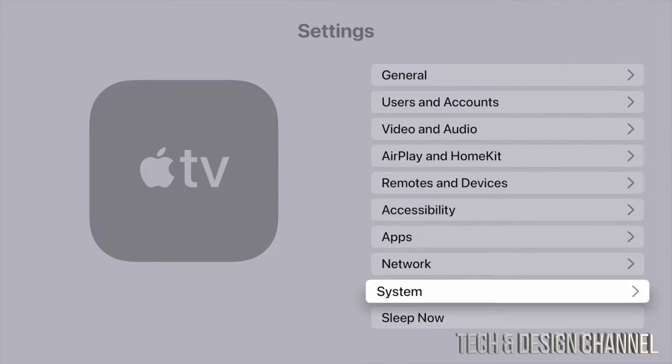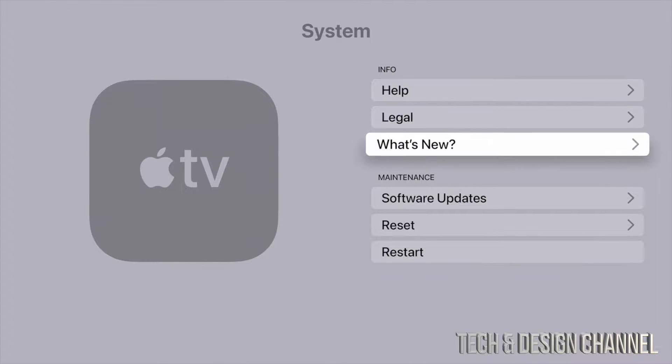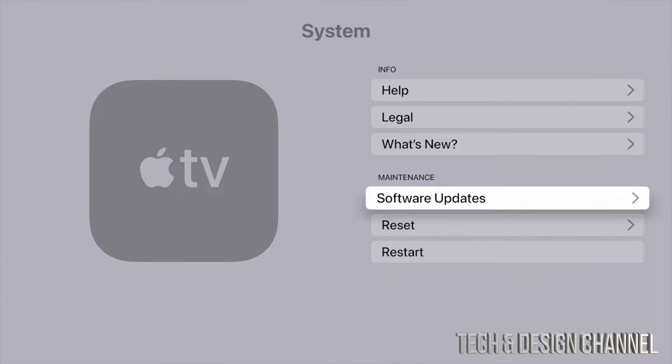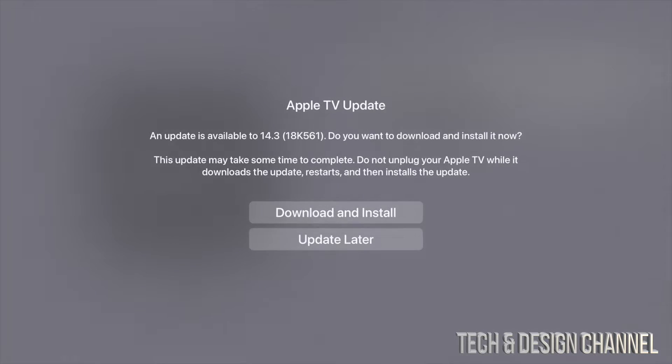scroll all the way down until we see System. Under System, our fourth option will be Software Updates. From there it's going to take us to this screen where we can see Update Software. Let's just tap on there.